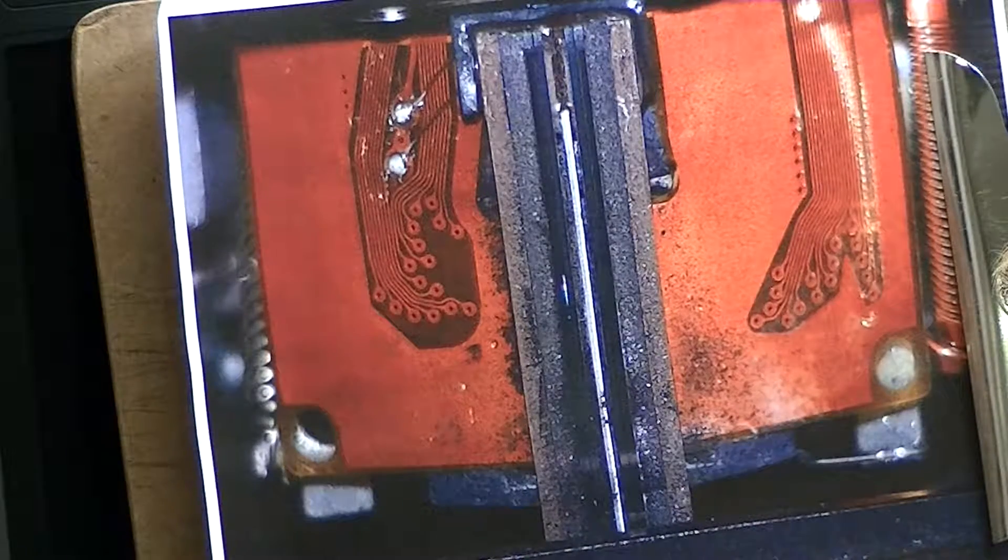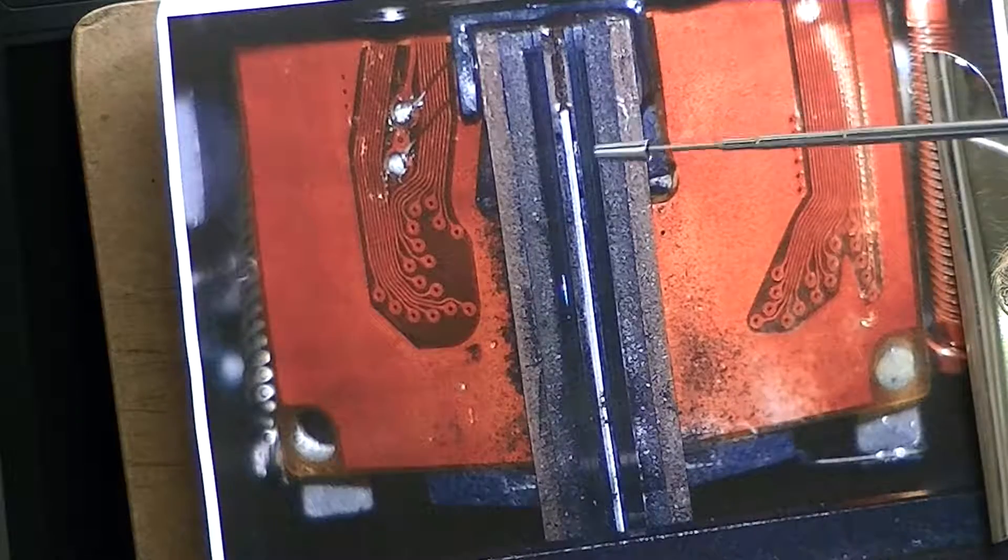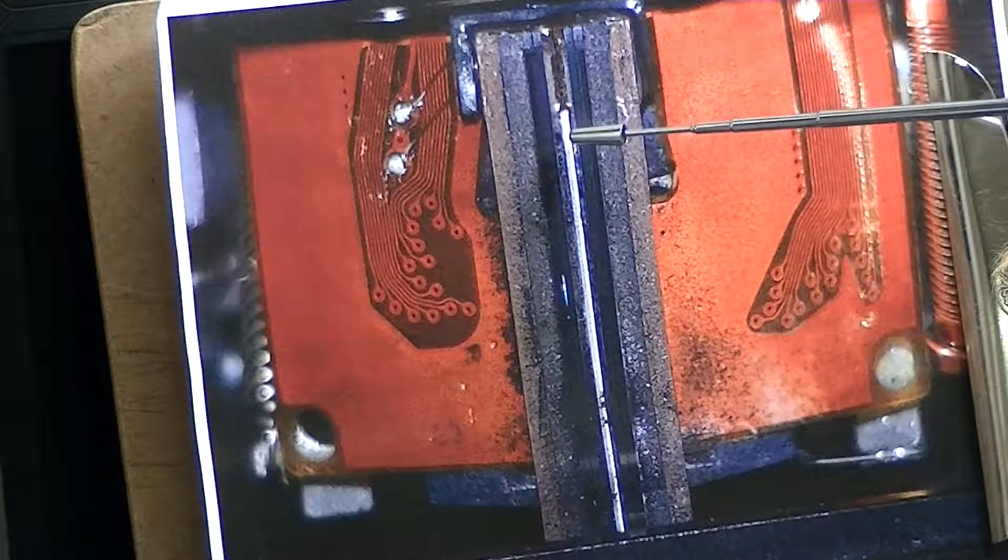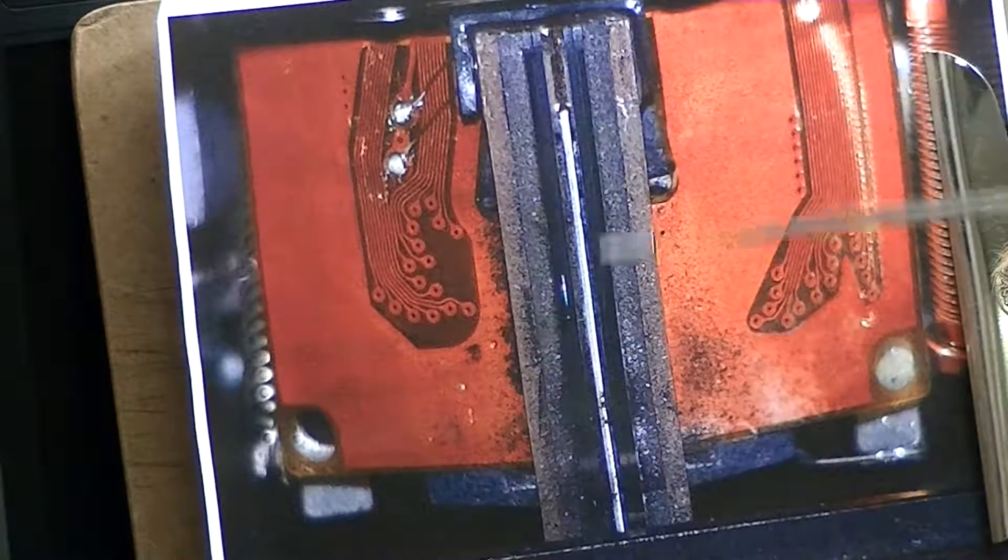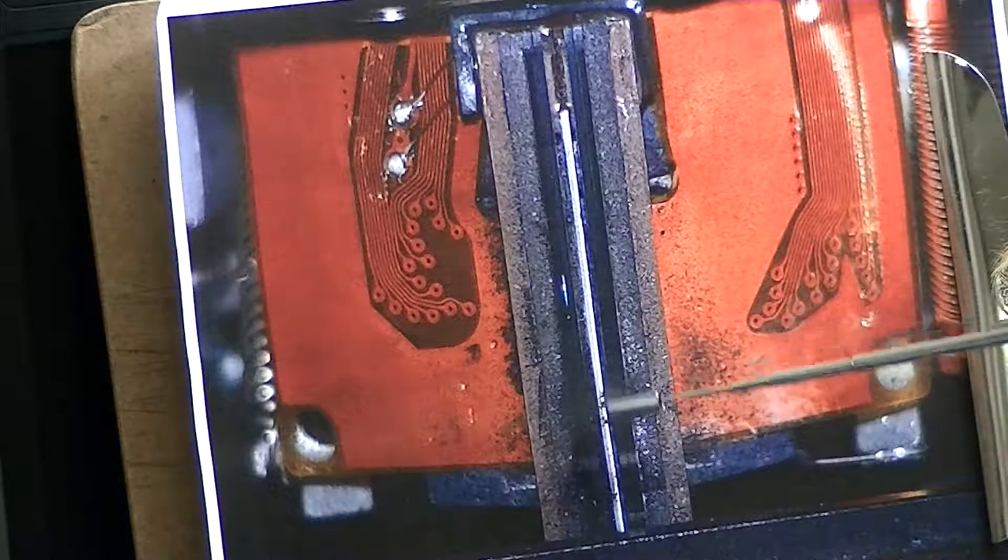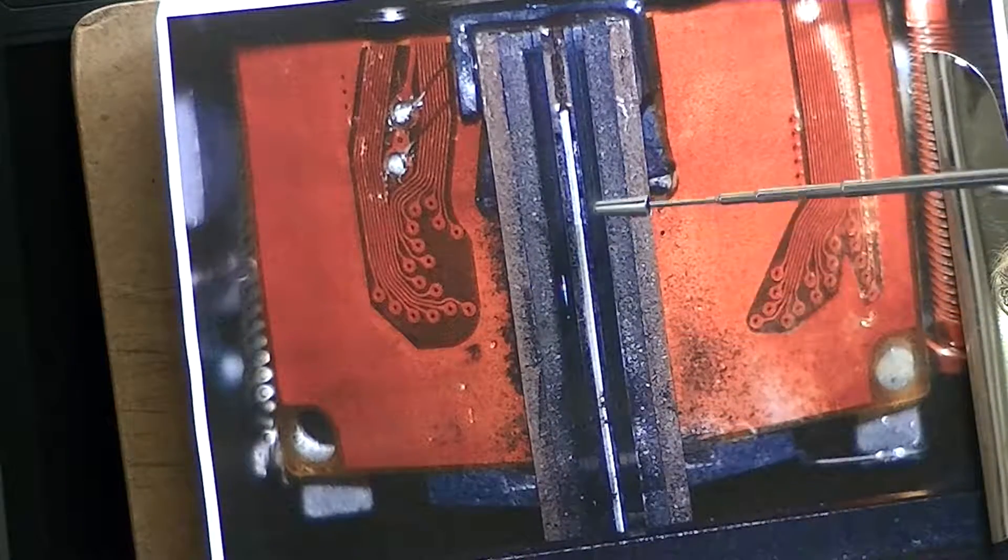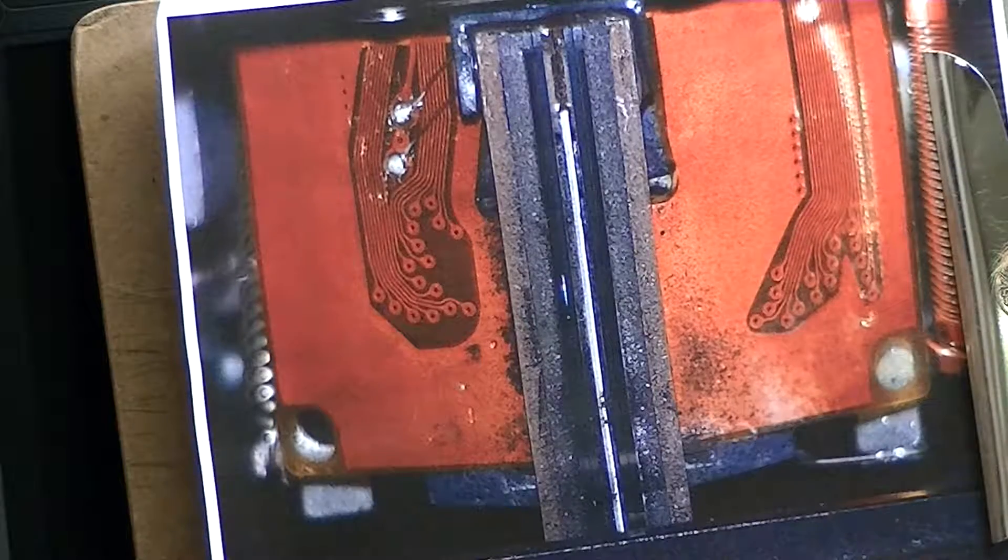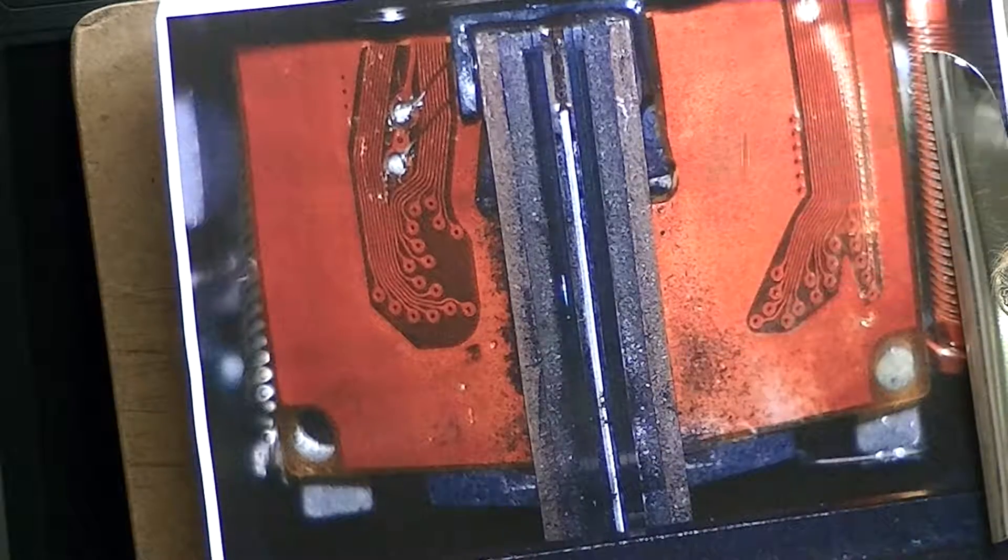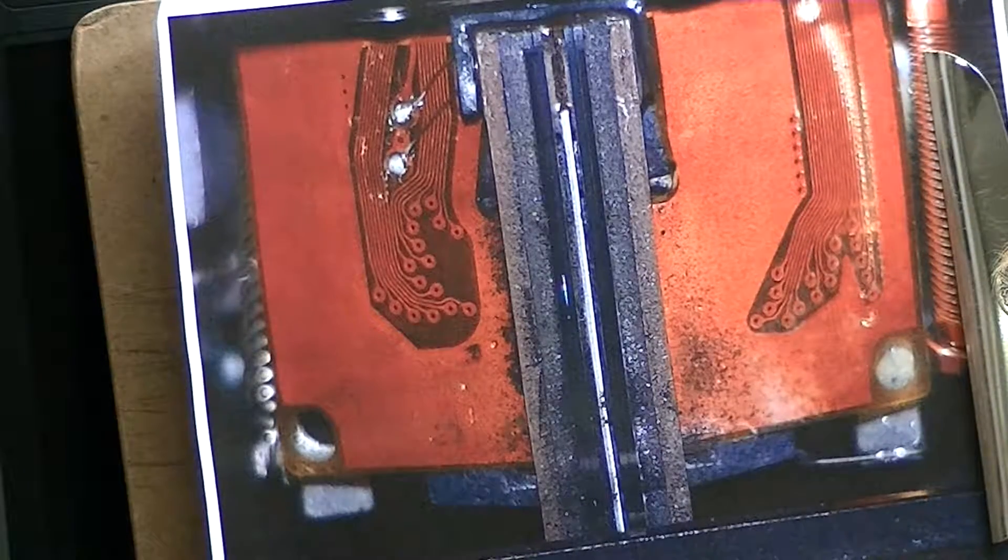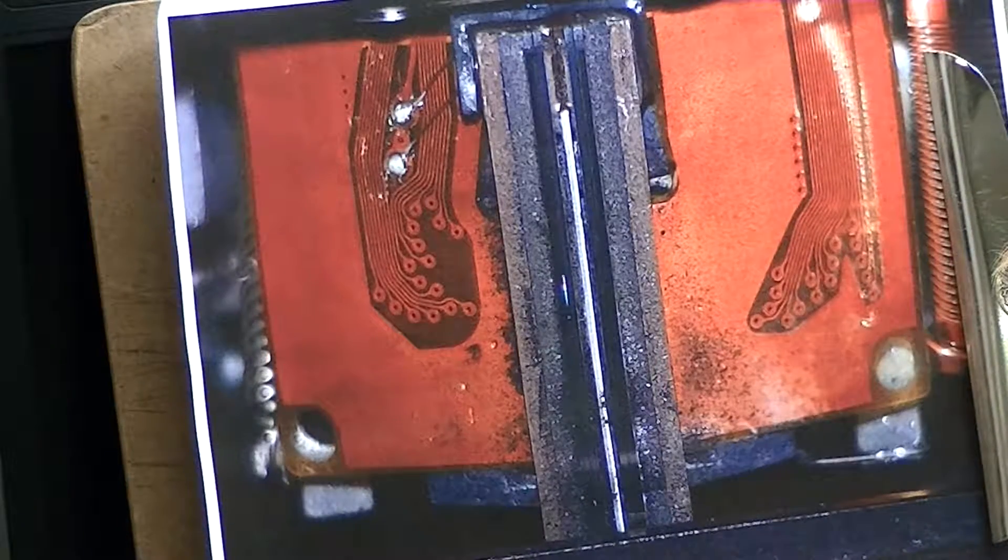The tape moves across the head from the left to the right on individual passes. It's kind of hard to see in here, but buried in here are 2 servo tracks and 14 data channels. And this is only a half-inch wide piece of media.